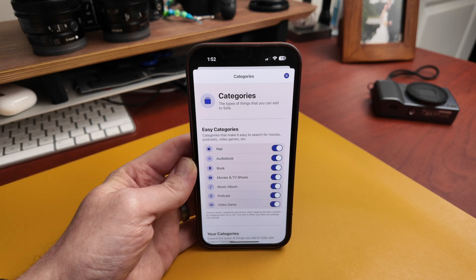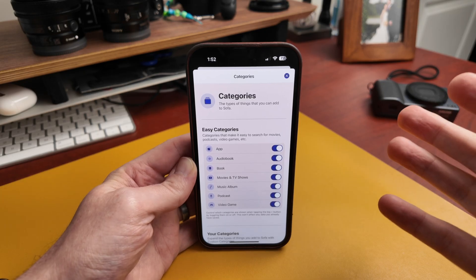Sofa has always been great for adding books to read, movies to watch, video games to play, all that kind of stuff. It had these built-in data sources and it still has those things, but now you can add basically whatever you want. You can create your own custom categories, you can add stuff from the web, all types of things.